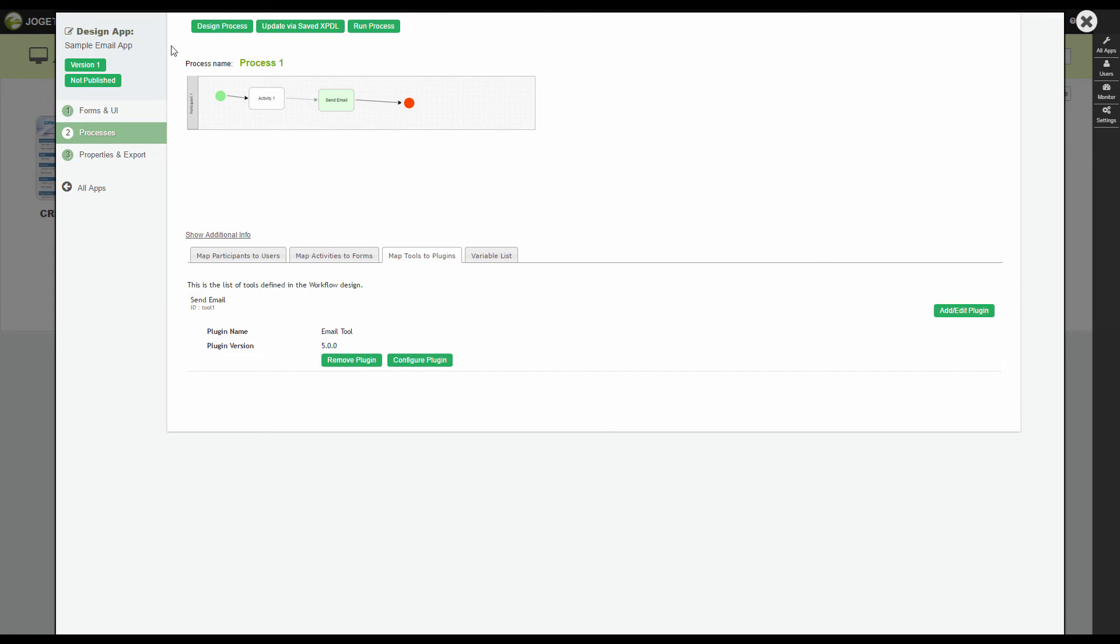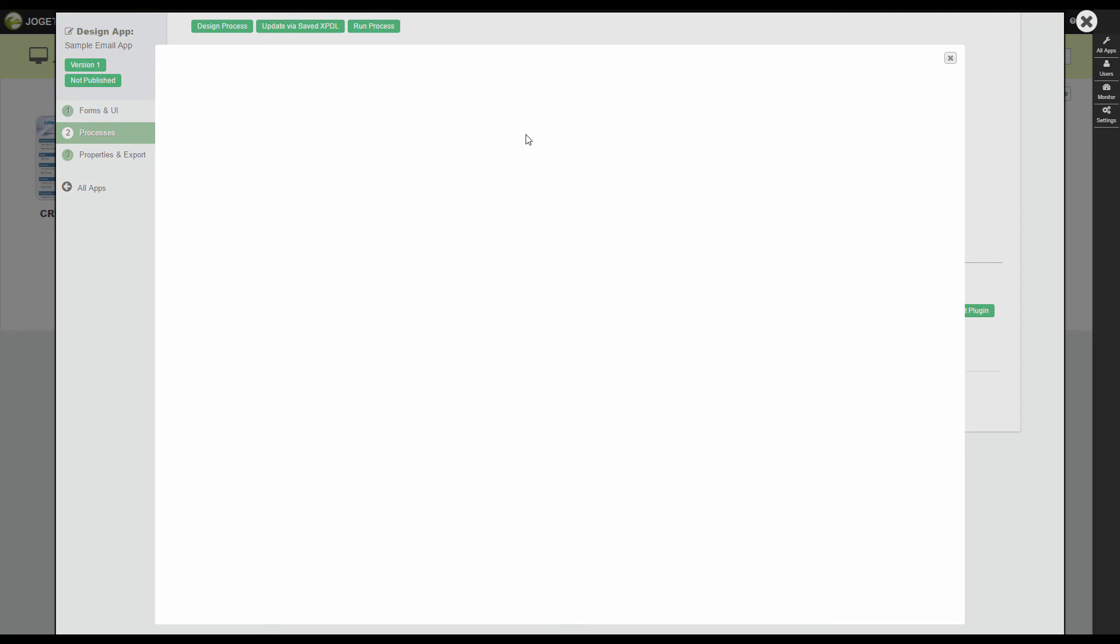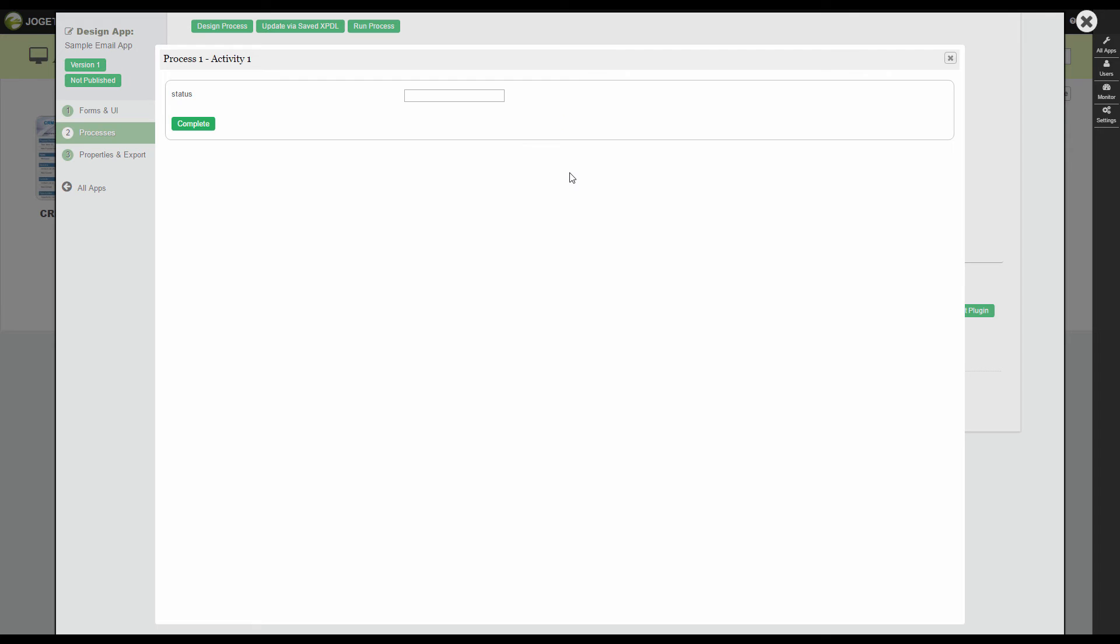Let's try out the process now. Click on Run Process. We are now at the first activity. Click Complete.